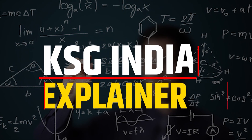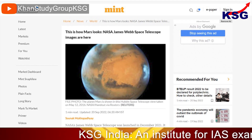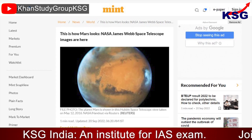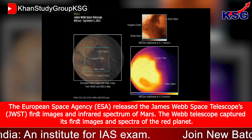You're watching KSG News Explainer. In this video, we are going to talk about JWST taking spectra of Mars. This is for GS Paper 3, Space Technology.